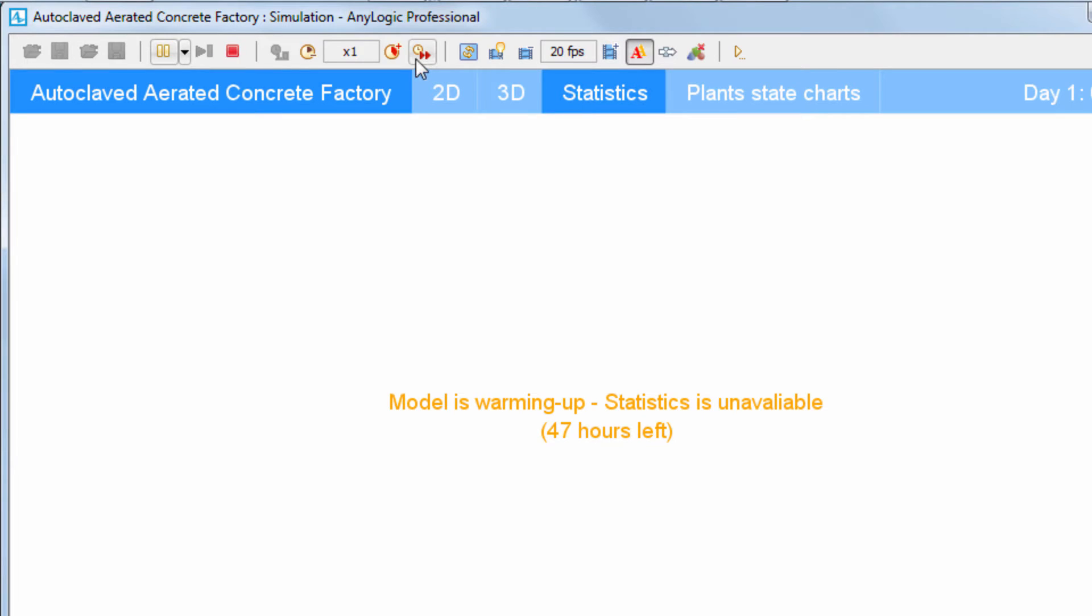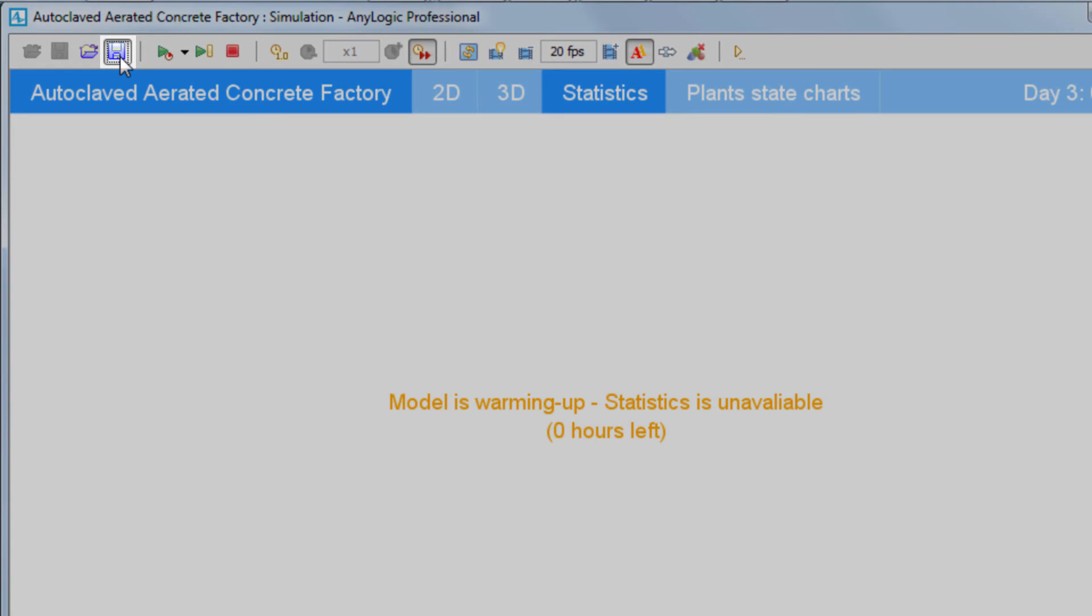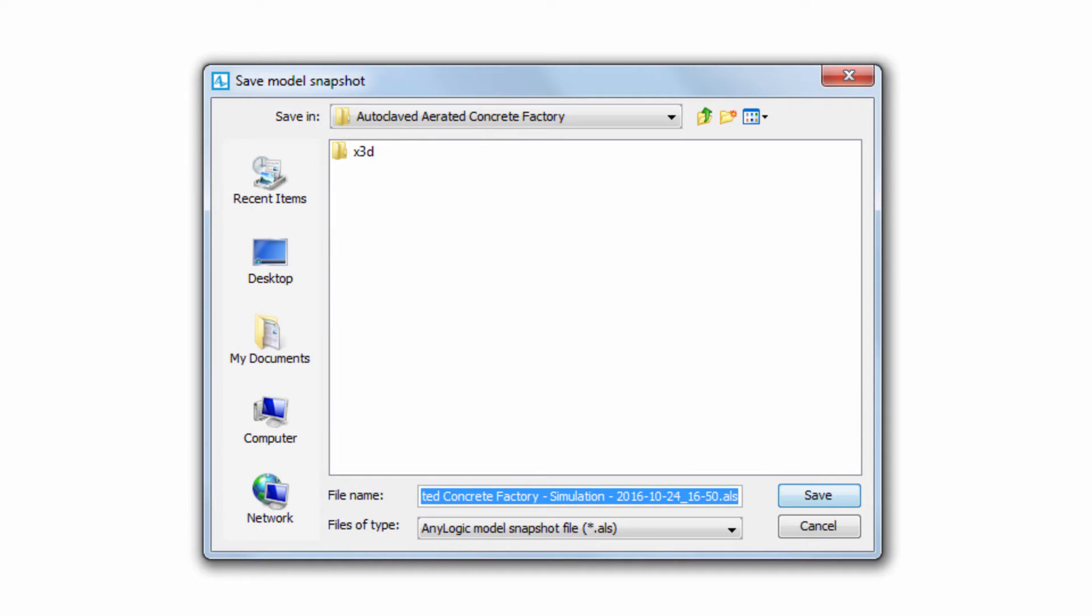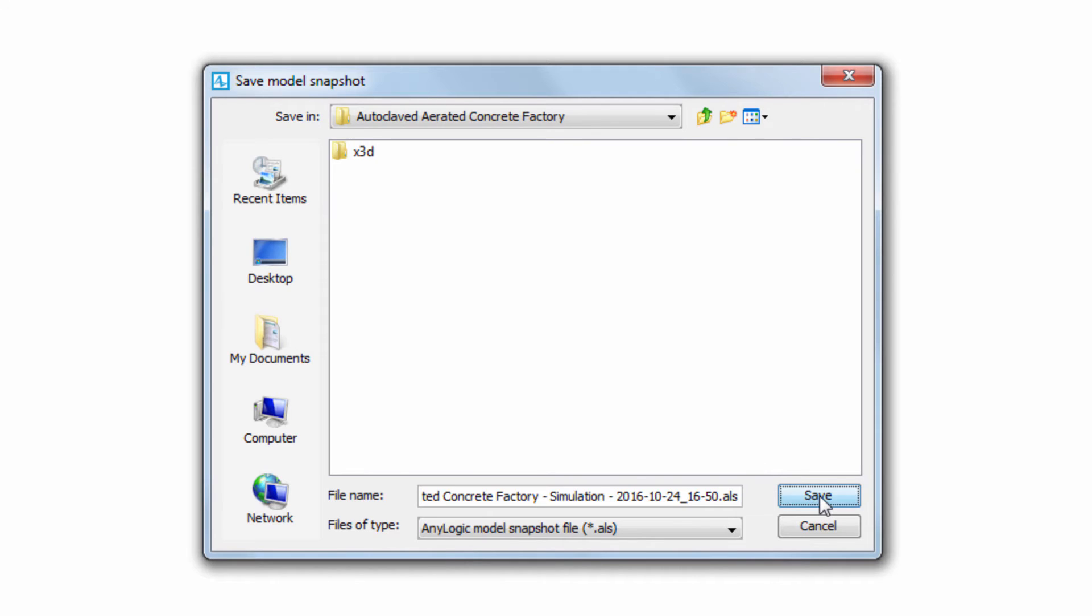When the specified simulation period is over, the model is automatically paused, allowing us to save the current state into a snapshot. Click the Save Snapshot Toolbar button and specify the folder where you want to save your snapshot file. The default saving location is the model folder.